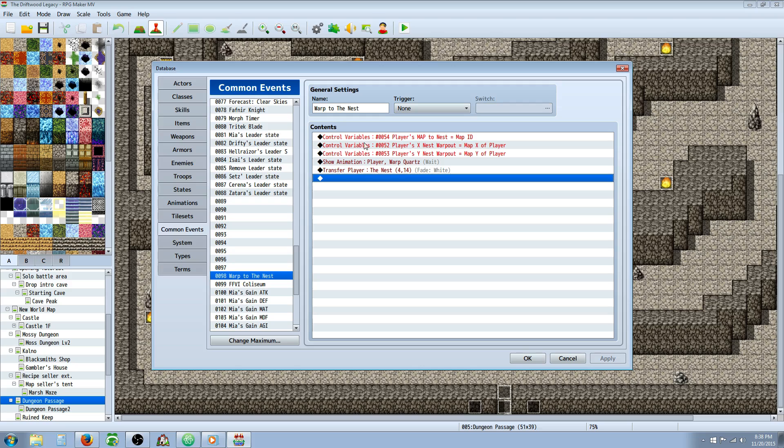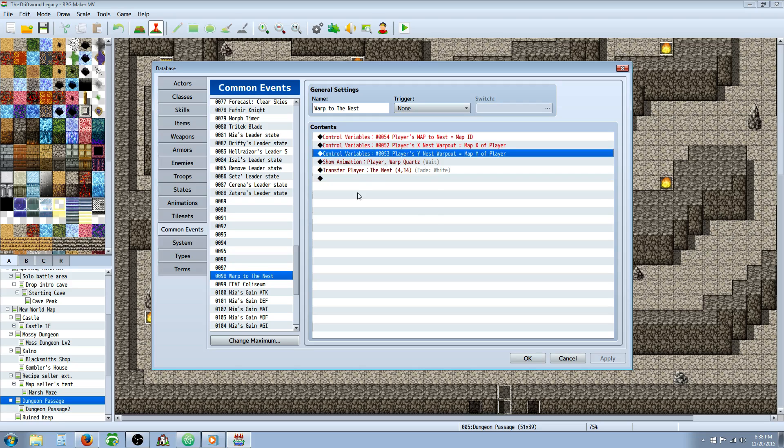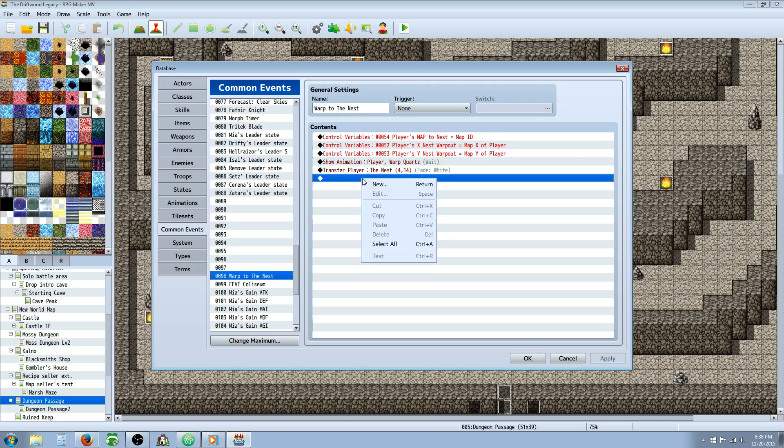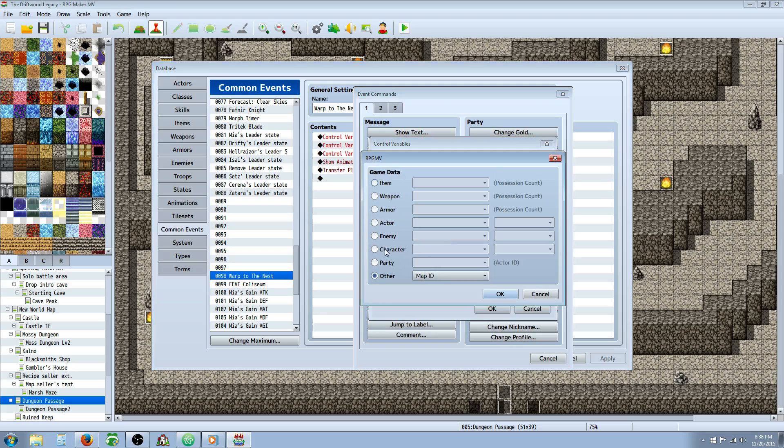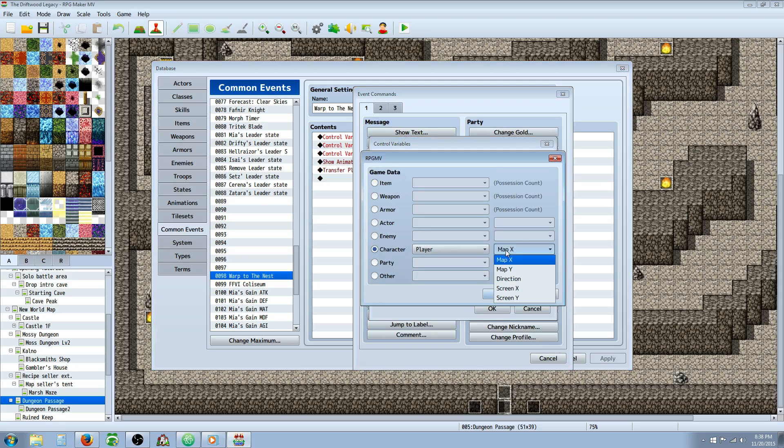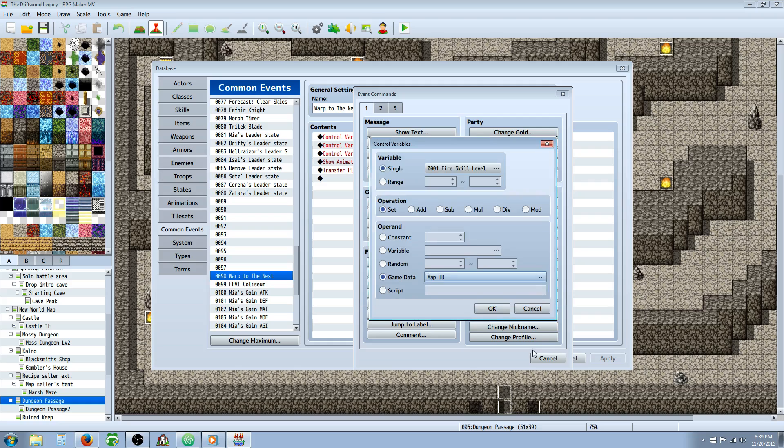Then we're going to set the same thing for Y. Right click insert new, a new control variable is game data. Same thing except this time we're going to select map Y.